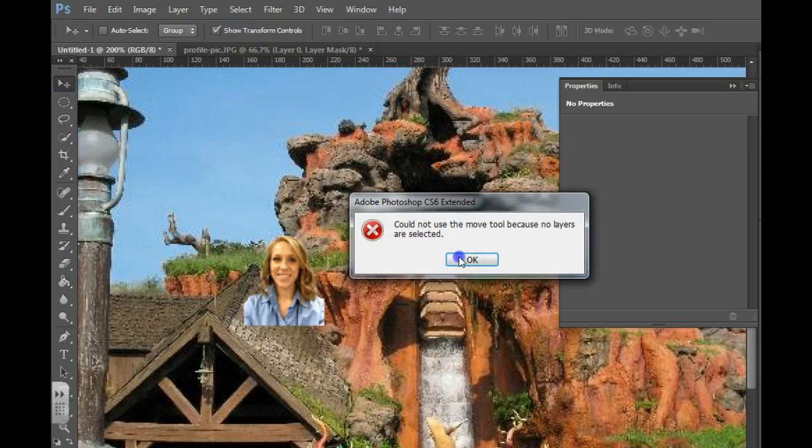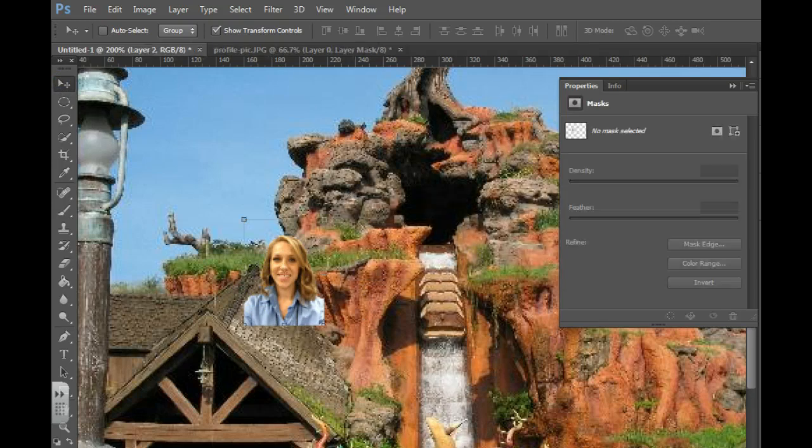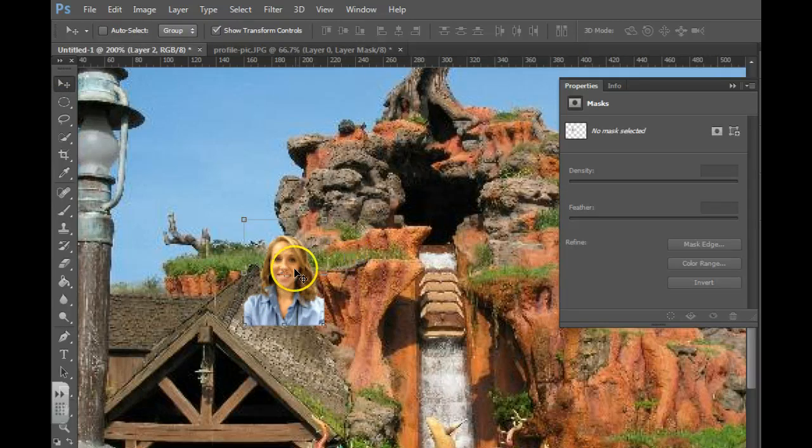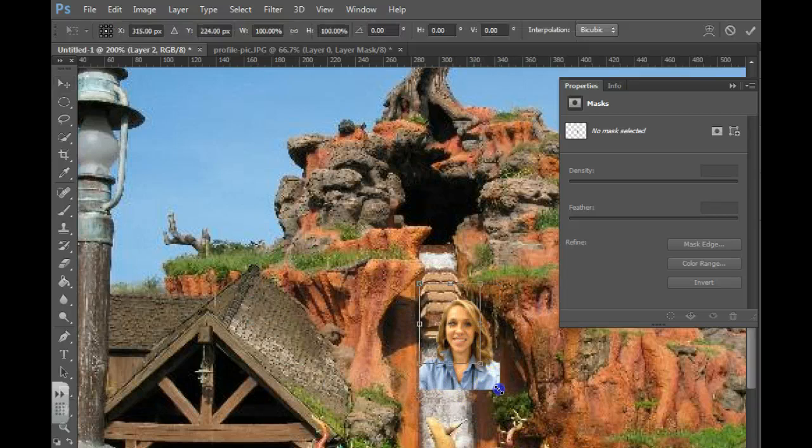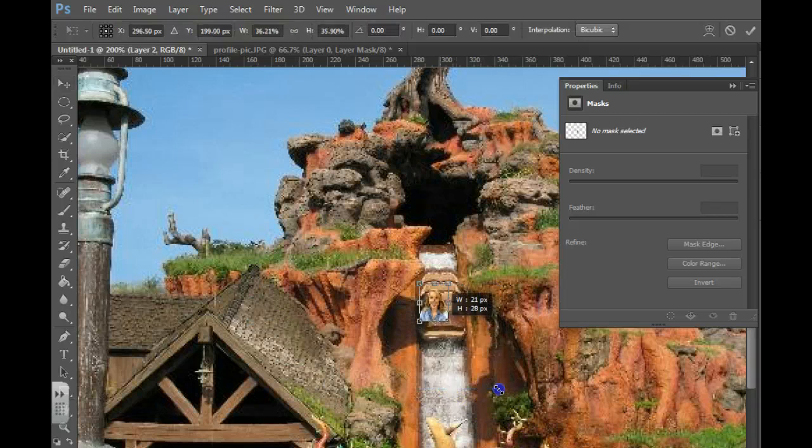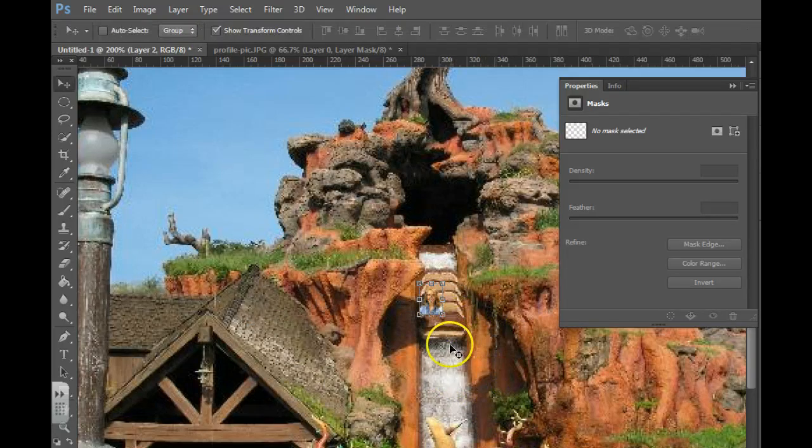Then you can go ahead and grab my original layer here, resize it. And again, you may zoom in so you can actually see what you're doing.